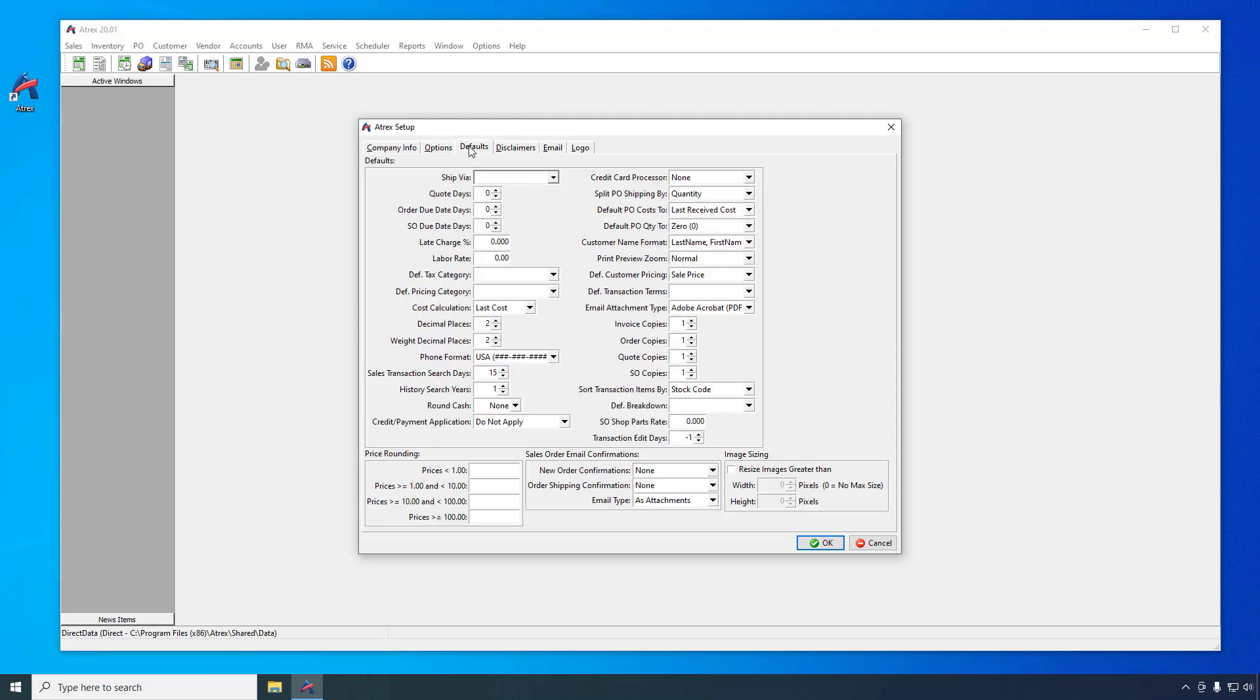The defaults tab allows you to set some of the default values used throughout the package such as the history search periods and the number of printed copies for different transaction types. When you're done making changes click the OK button at the bottom to save them. Remember you can always come back and change these again later.